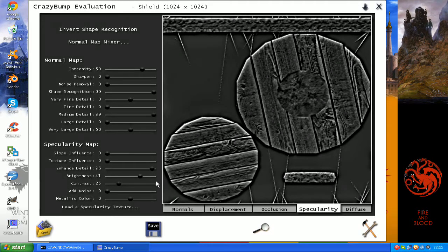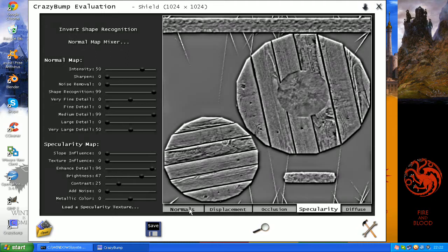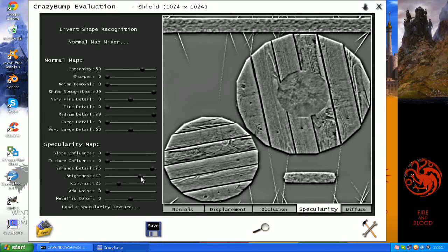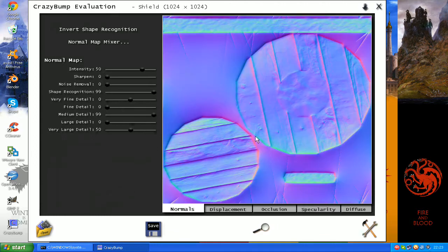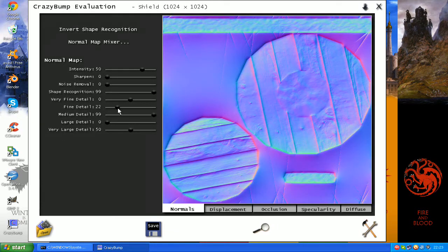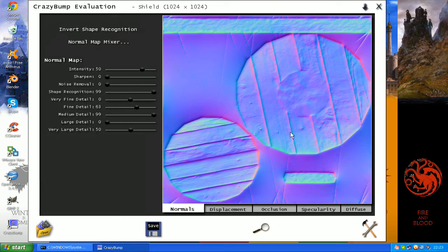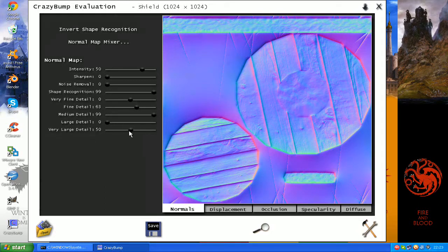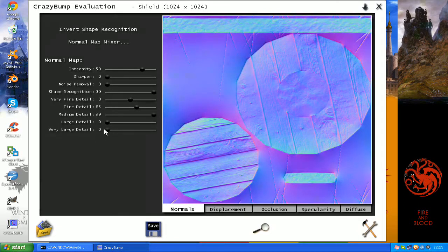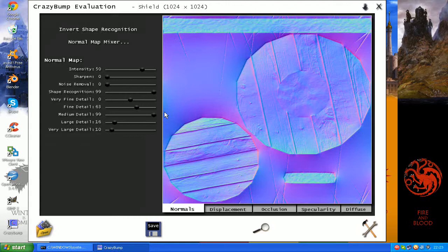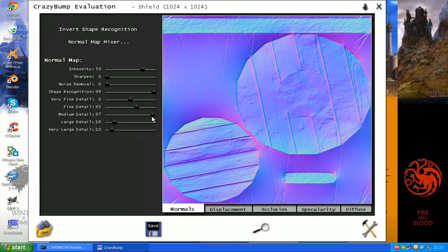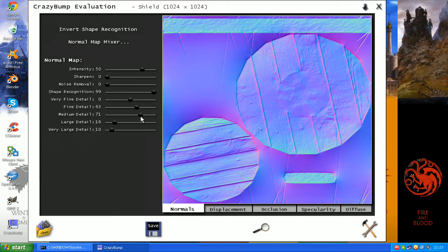And you can change some of the sliders so you can enhance the finer detail on the normal maps which is what we'll want to do because we're trying to get that fine wood grain texture in the normal map. For the very large detail we don't need much. That would only be if you're missing out really big shapes in the high poly version. But we've got the good shape for our shield so we only need to enhance the finer detail.